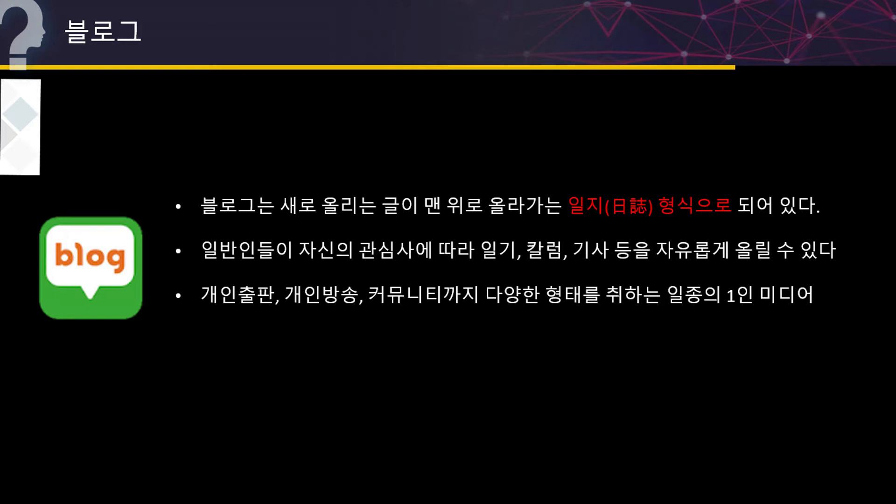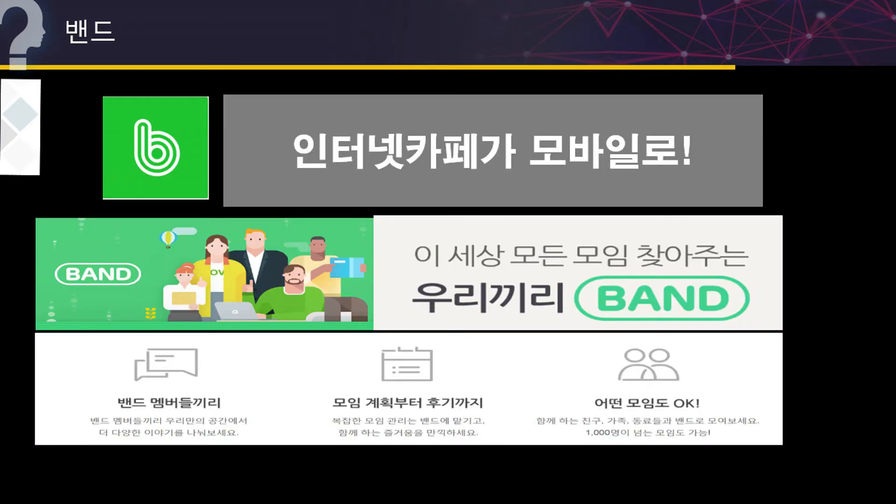그 다음에 블로그입니다. 블로그는 새로 올리는 글이 맨 위에 올라가는 일지 형식으로 되어 있는데요. 일반인들이 자신의 관심사에 따라서 일기, 칼럼, 기사 등을 자유롭게 올릴 수 있고요. 개인 출판, 개인 방송, 커뮤니티까지 다양한 형태를 취하는 일종의 1인 미디어입니다.